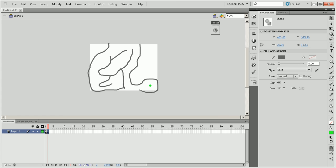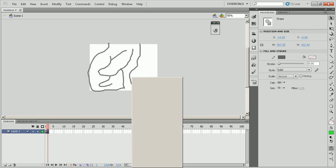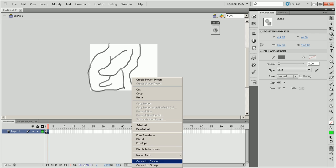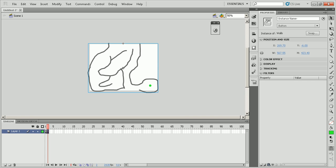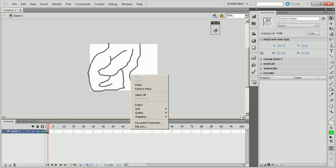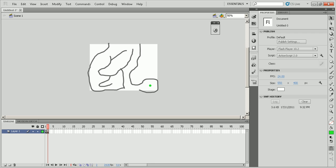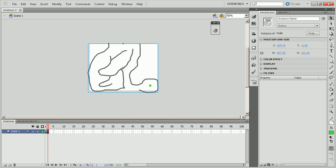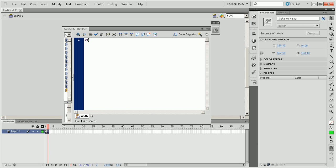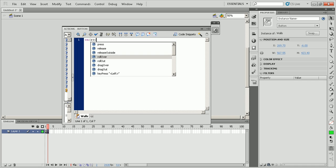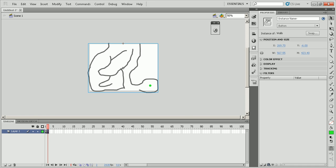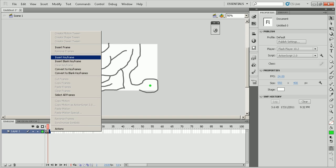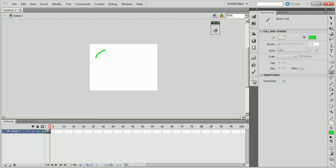So now what I'm just going to do is I'm going to select everything, all the walls here, and just convert all the walls to another button, convert the walls to a button. And then right click on the walls, go to actions, and do on rollover, go to and play three. So when it rolls over, it's going to take you to frame three, and say it says loser.